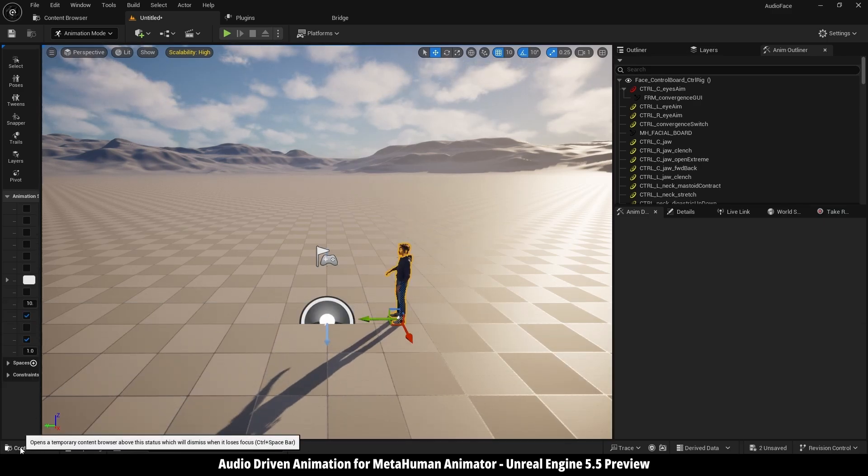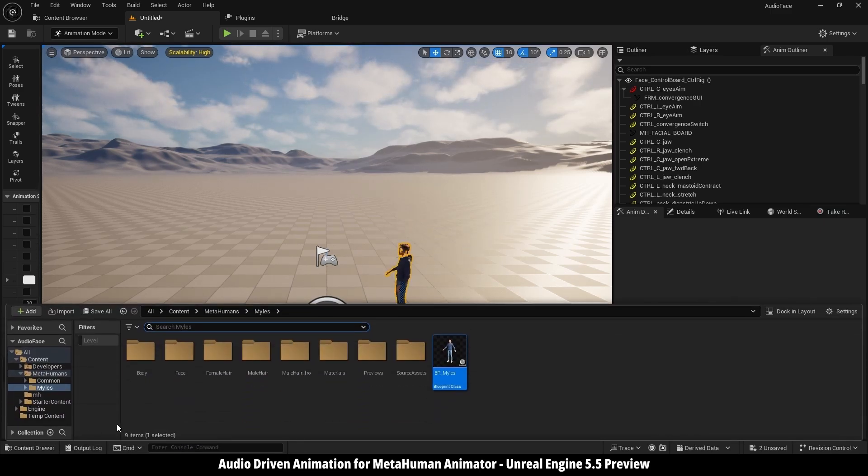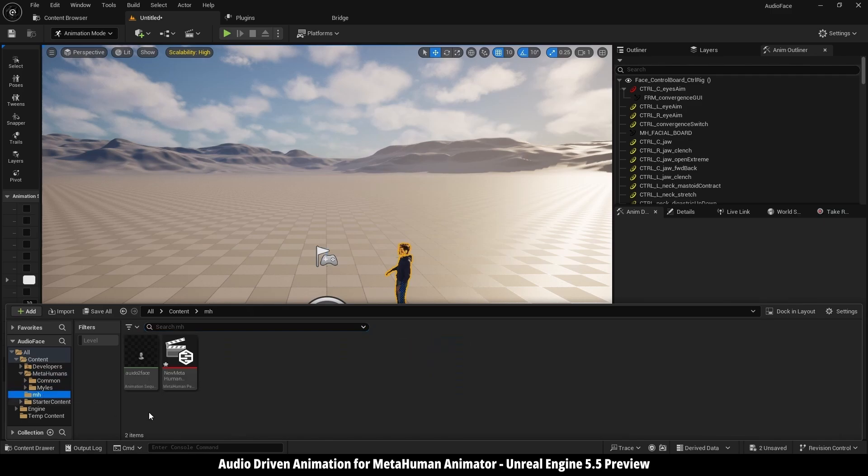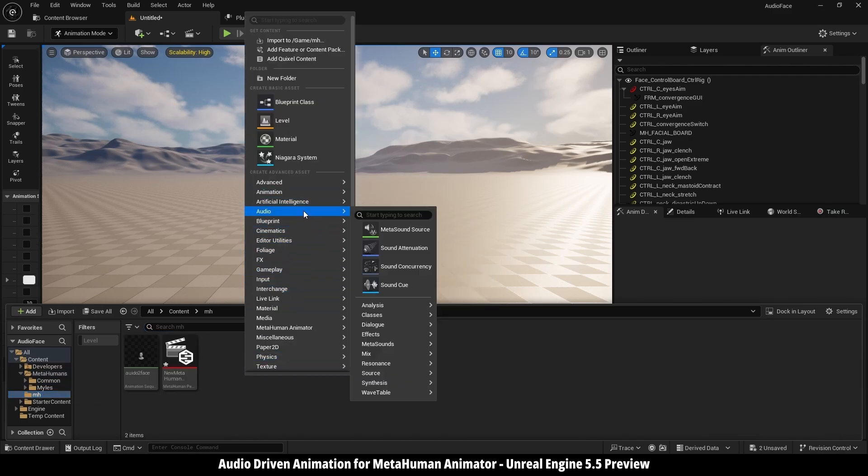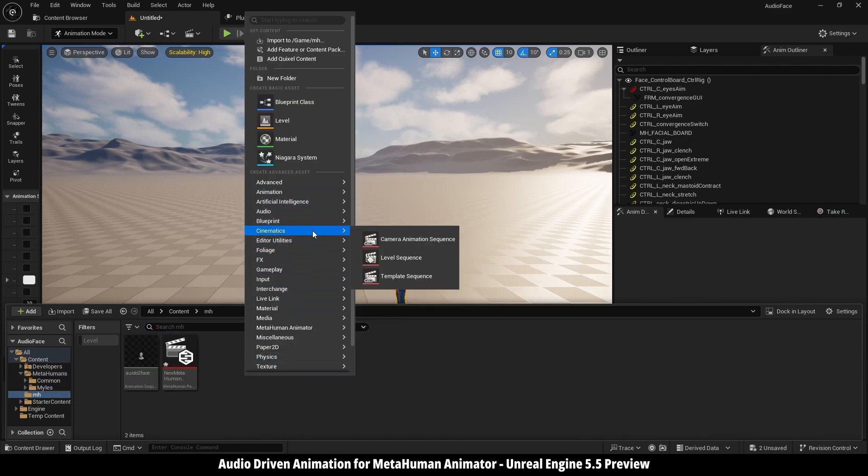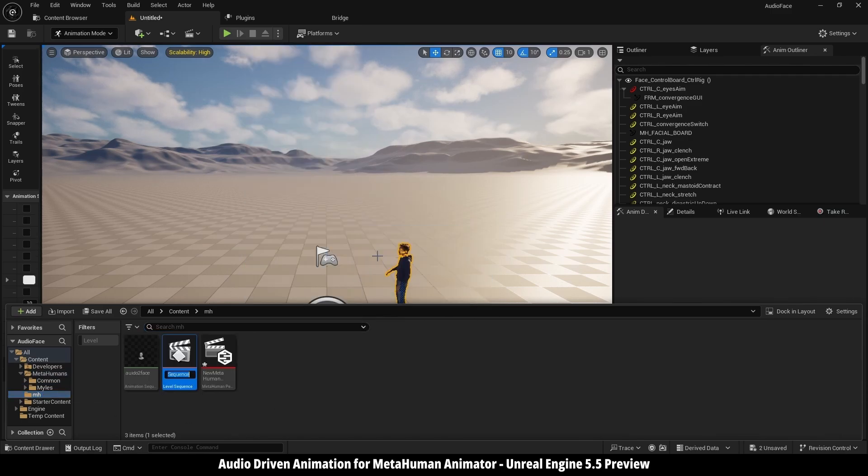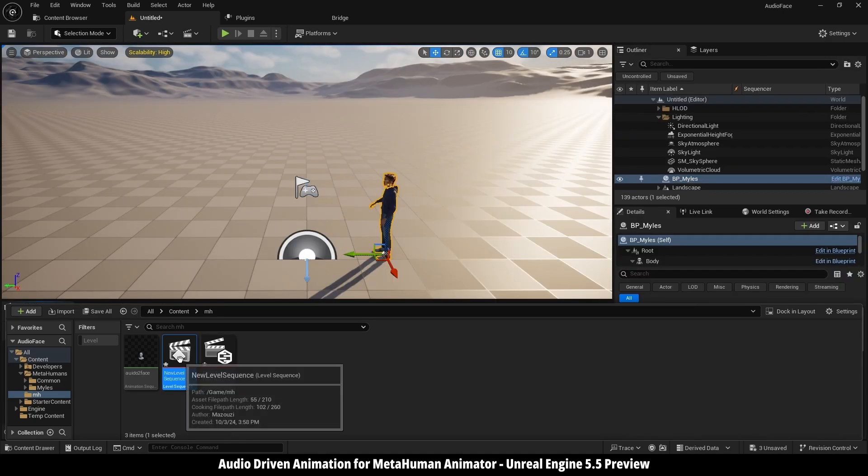Then I'm going back into Content Browser, going here, I'm going into Cinematics, Level Sequence, then I'm going to open it up.